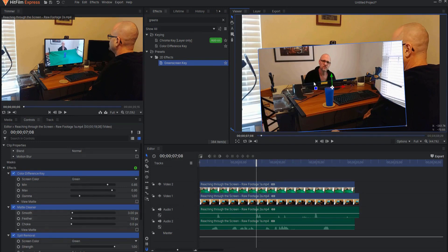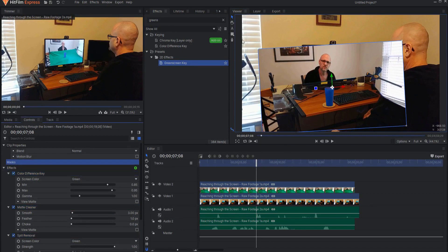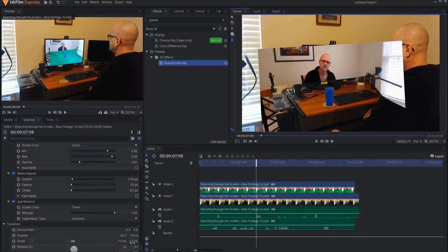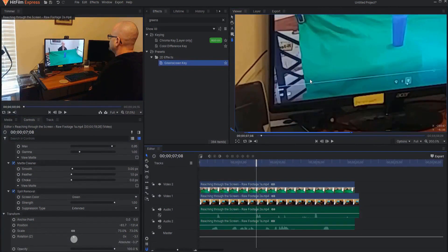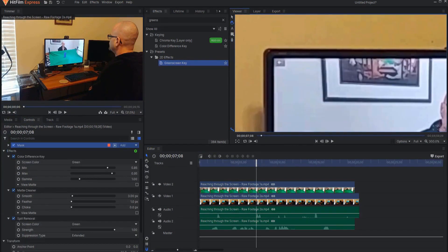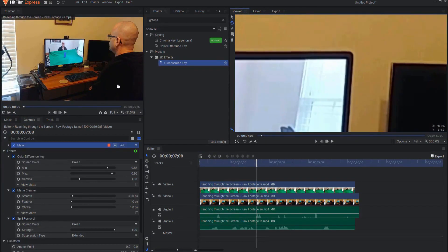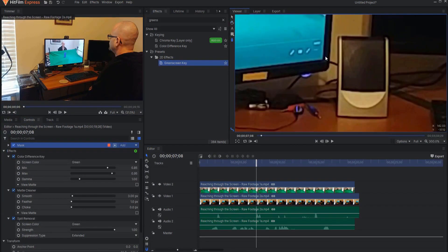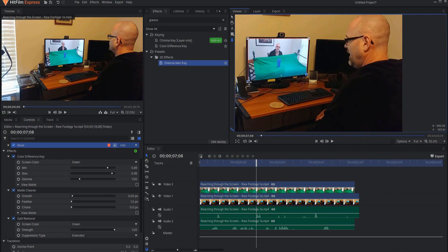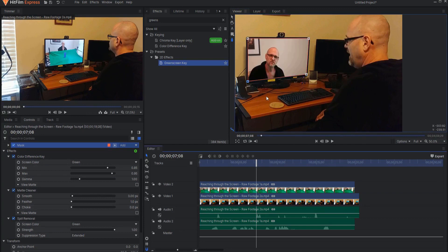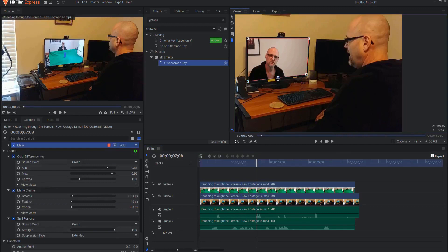Now I just need to mask the monitor itself. I'll grab my handy dandy mask tool. When I turn this back on, you can see it looks great except for the fact that the cup is gone. So I'm going to add one more and drag it down.